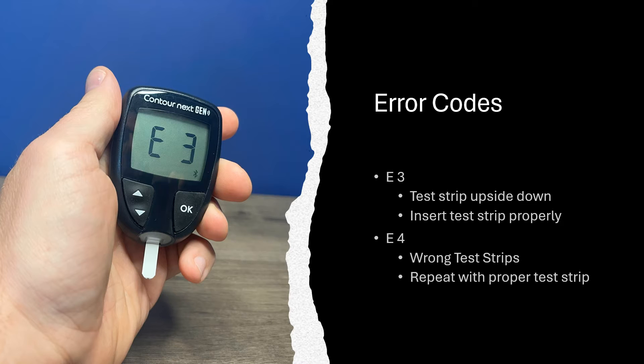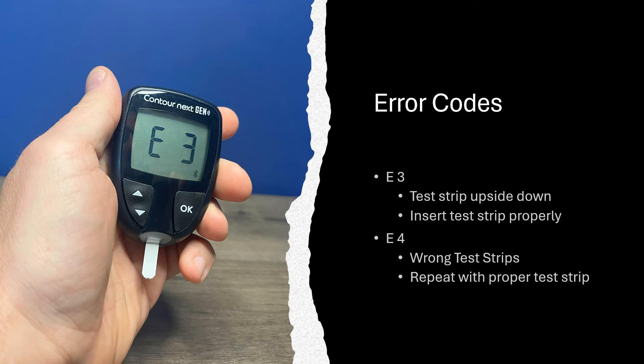E4 indicates you've used a test strip that is not to be used with your meter. Ensure that you have the proper test strips for the blood glucose meter that you're using and repeat the test.